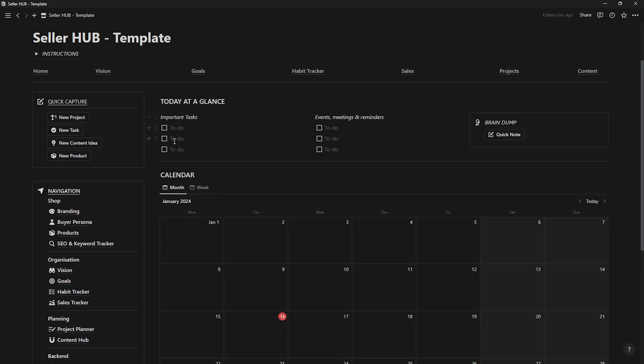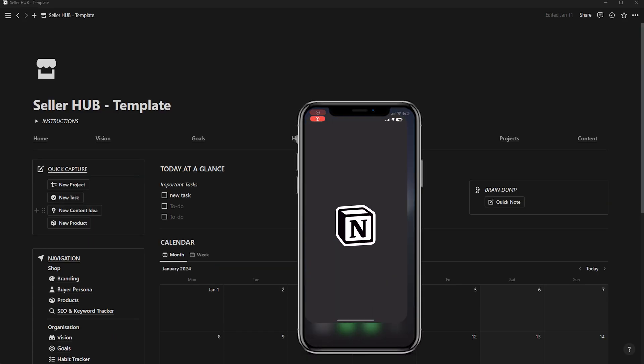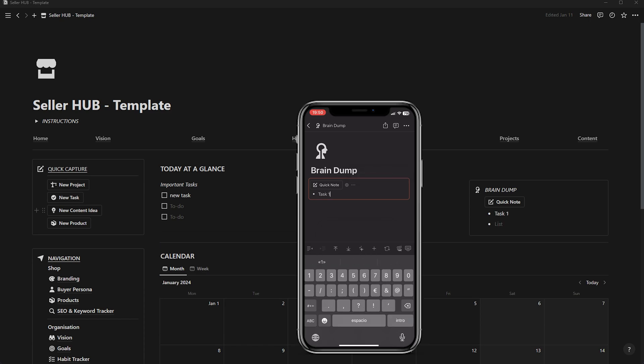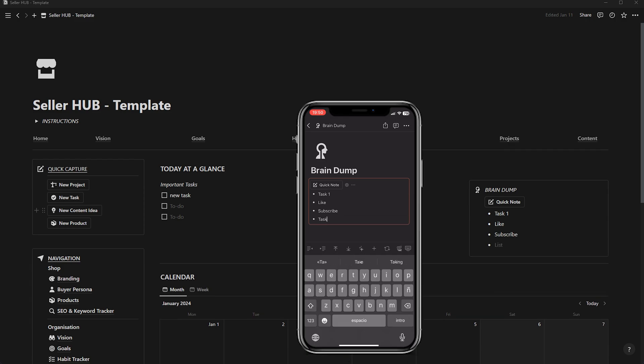Next, let's explore today at a glance. Here you can easily know tasks, events, or reminders. Additionally, I've added an extra button called Braindump, which you can add to your iPhone widgets to jot down anything that comes to mind quickly.